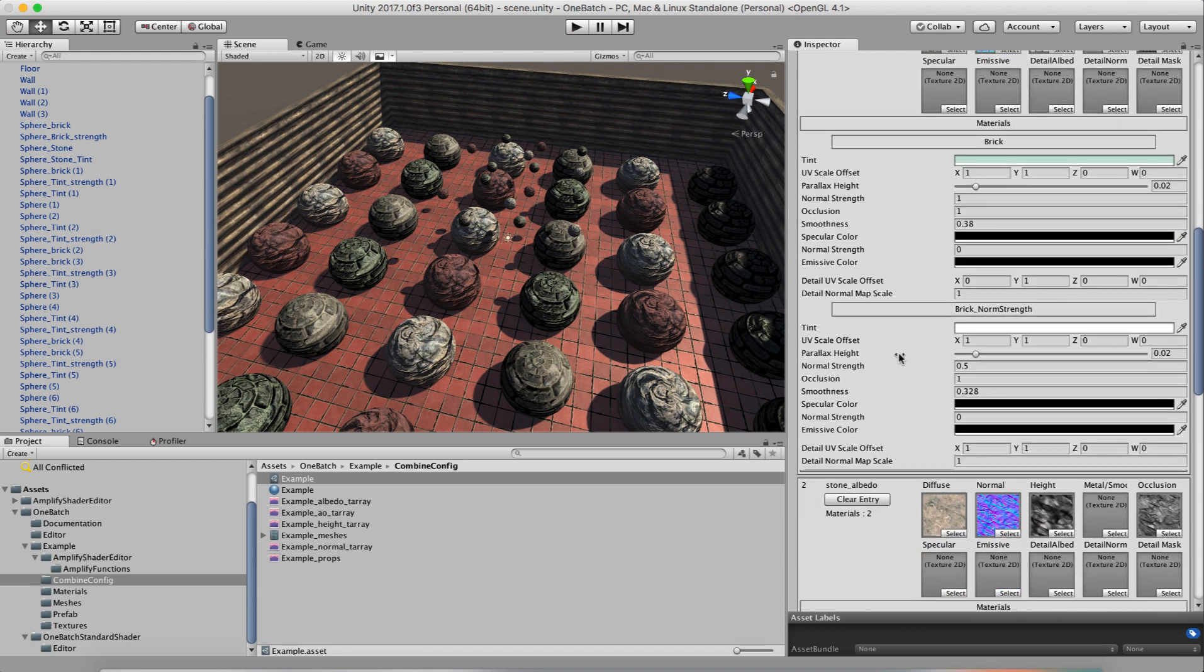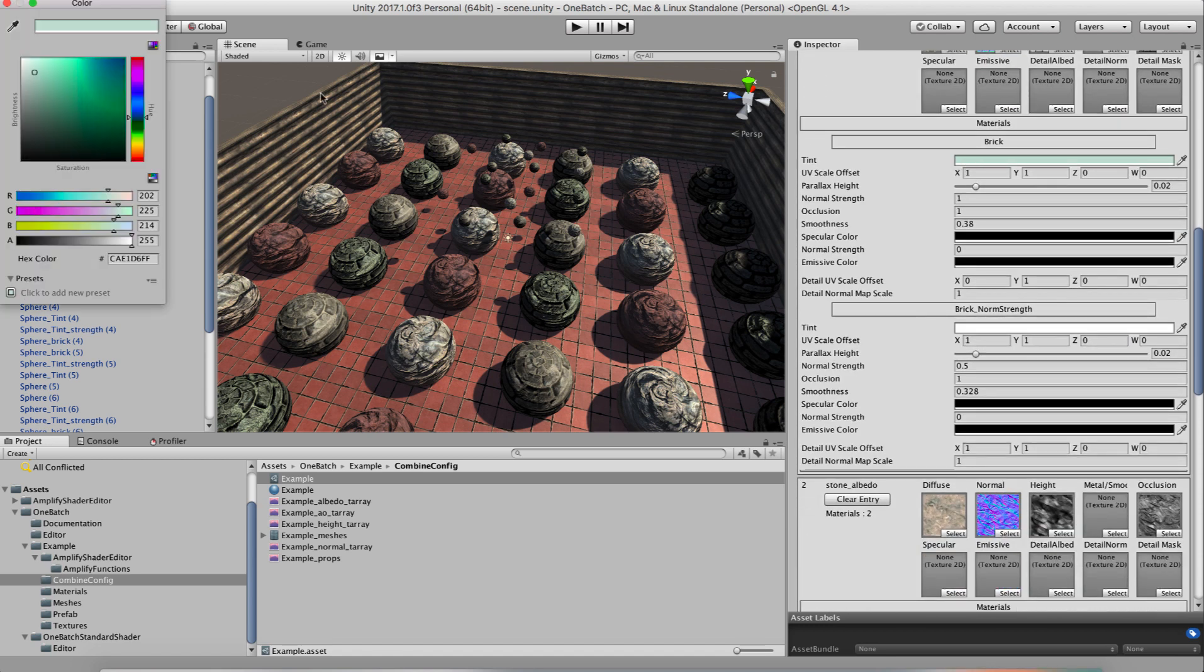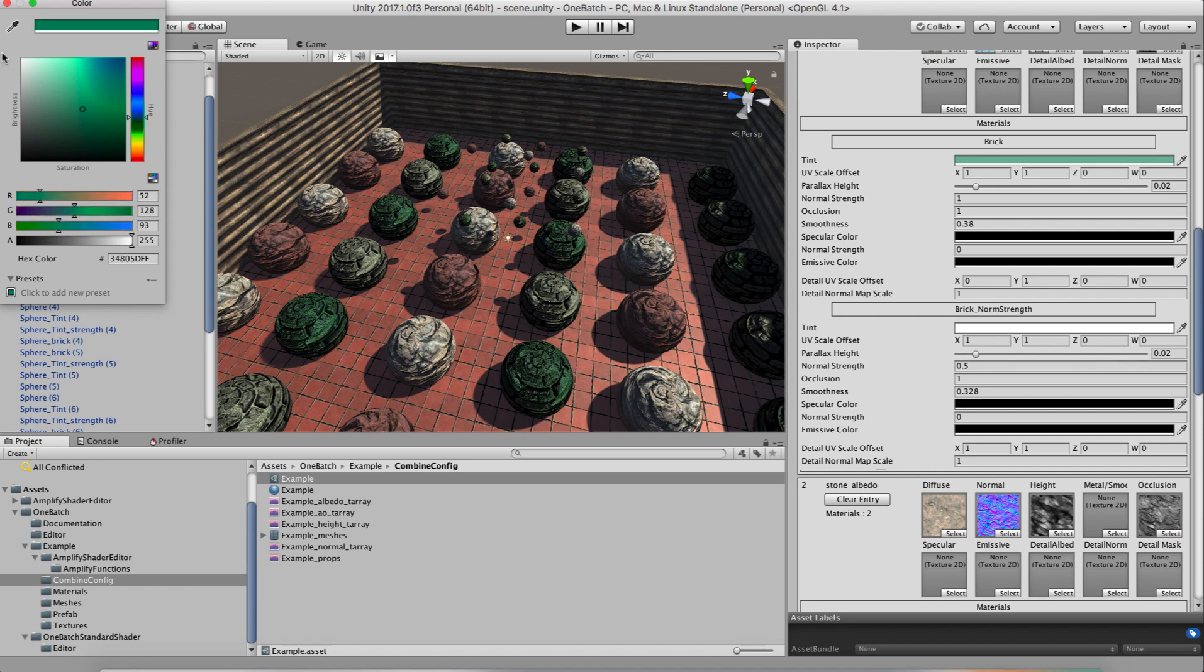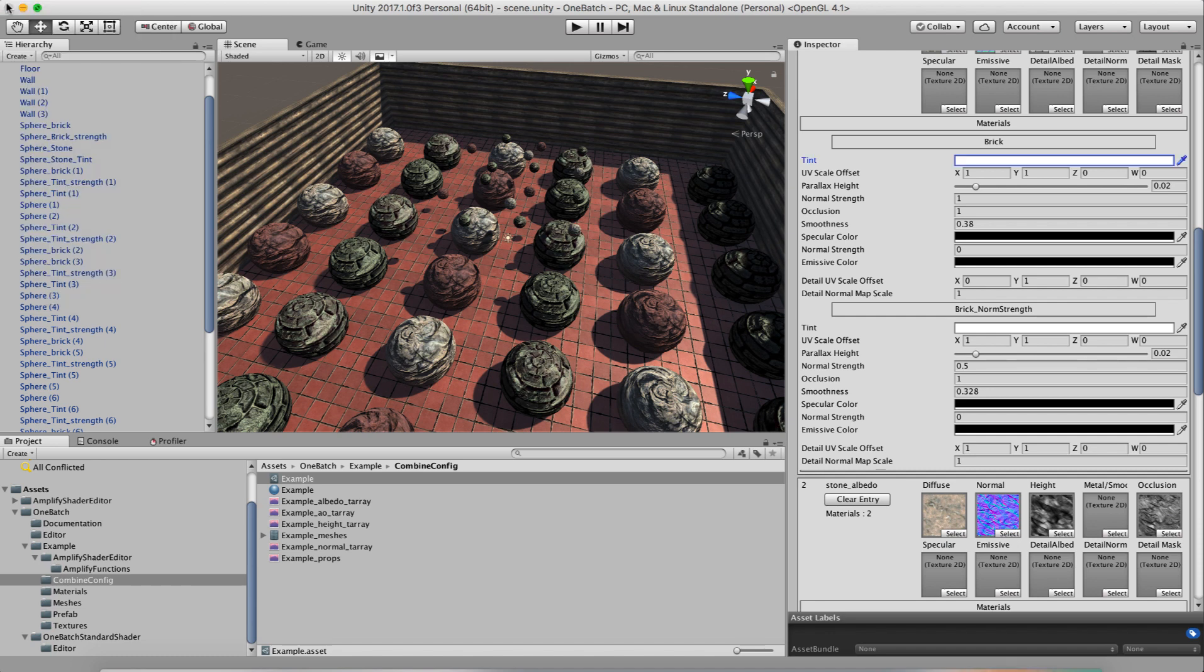So here's, oh yeah, it reserved that tint color. That's why it looked a tiny bit different on that one object. If I turn off that tint, then it is exactly like the original. So yeah. So that's basically how the system works.